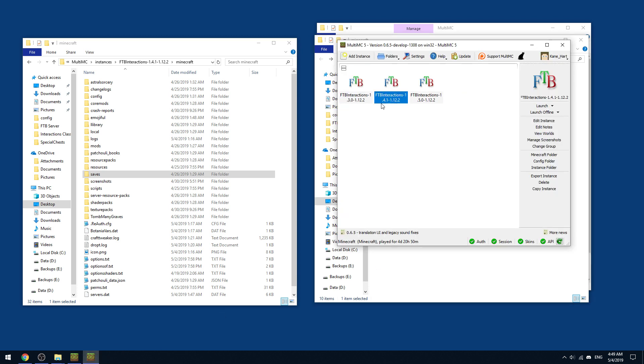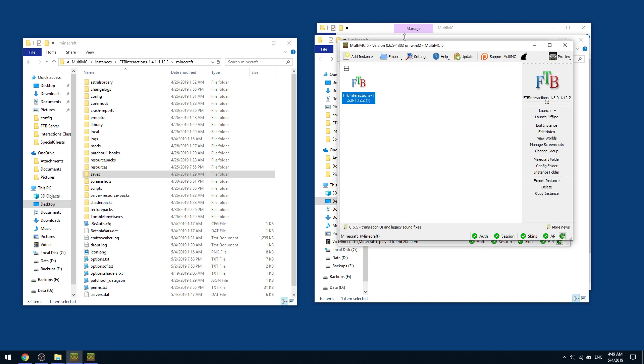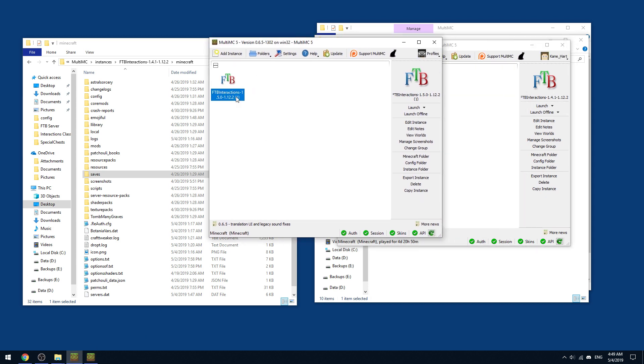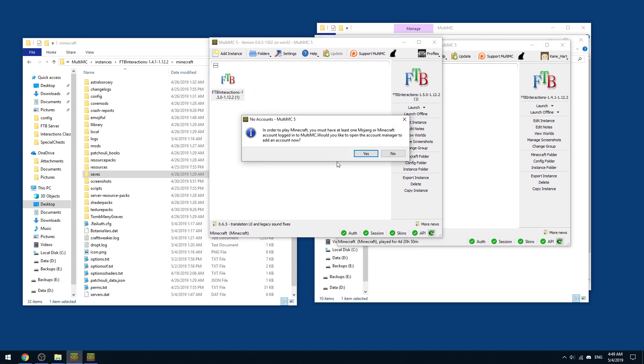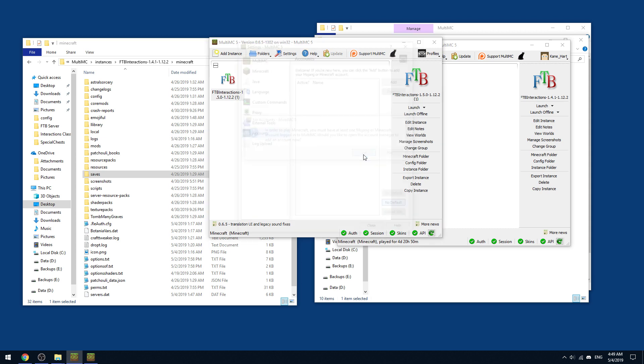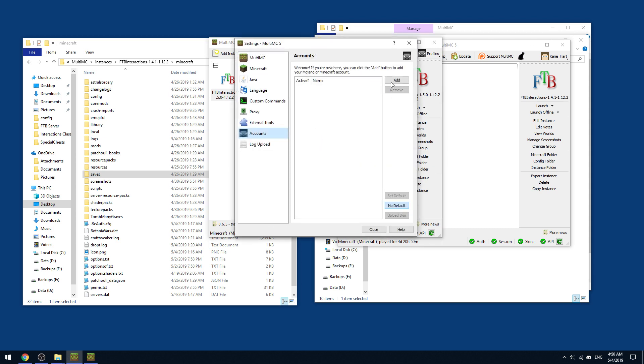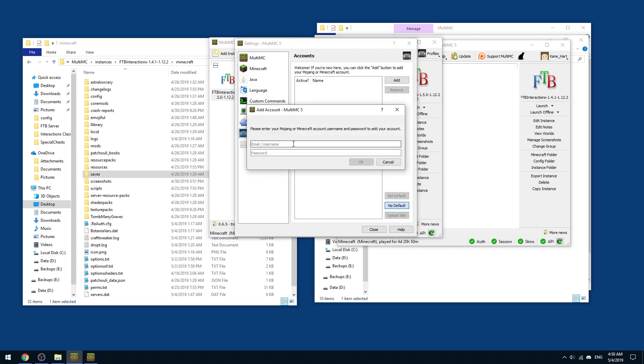And then basically all you have to do is launch it. So for example, this was our new instance. We just double click and in order to play, you're going to say, would you like to log into your account manager? And then basically you'll add your account. Now, some people might not feel safe for this. I think there's like literally hundreds of thousands of people who use MultiMC. It's pretty damn safe. You enter your information, you enter your password. So this is your actual Mojang account.